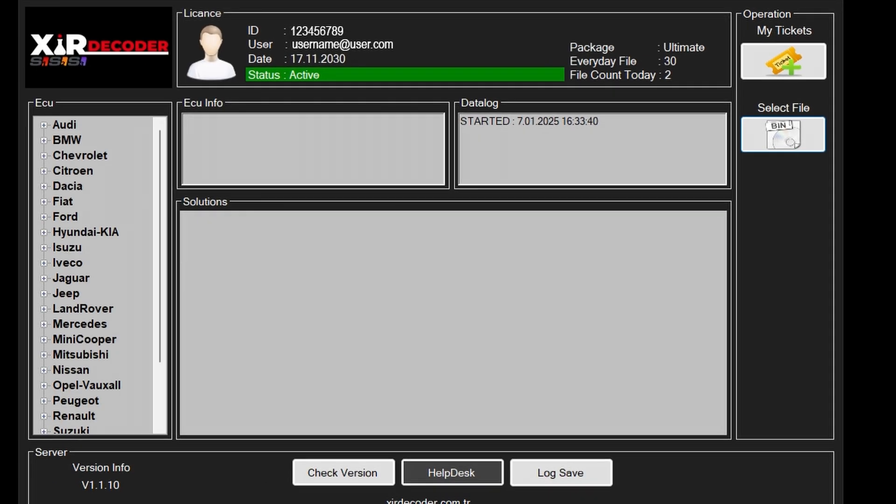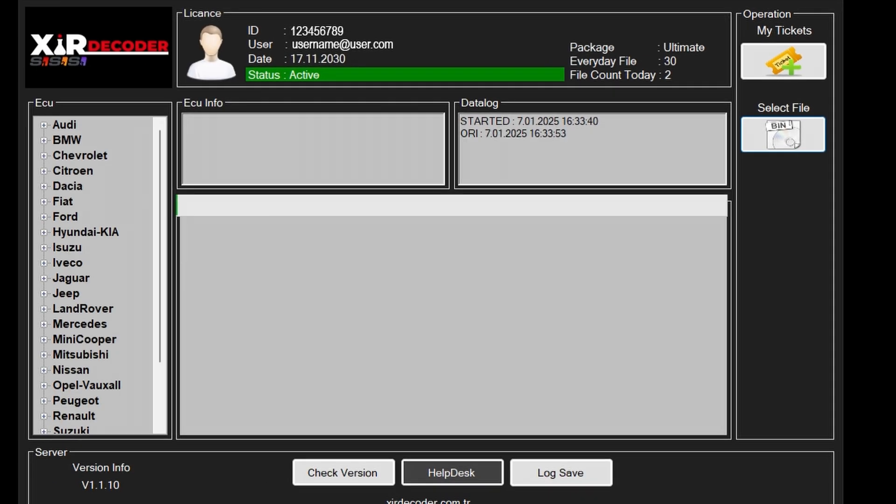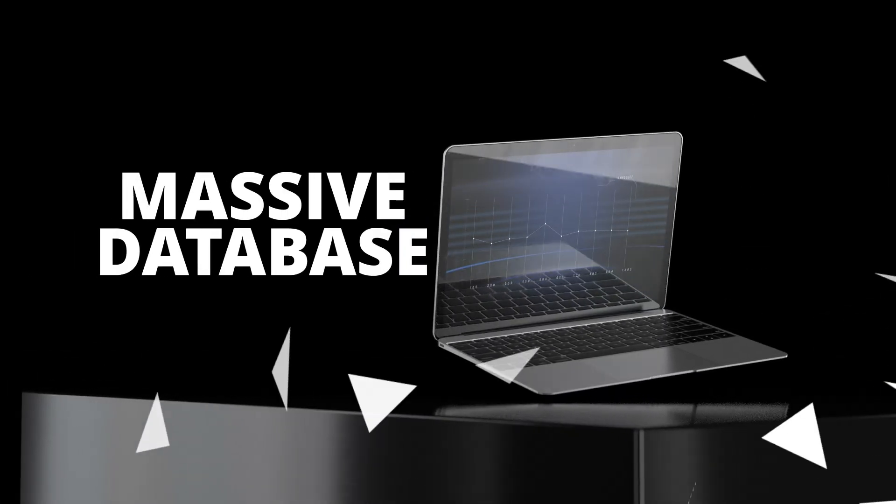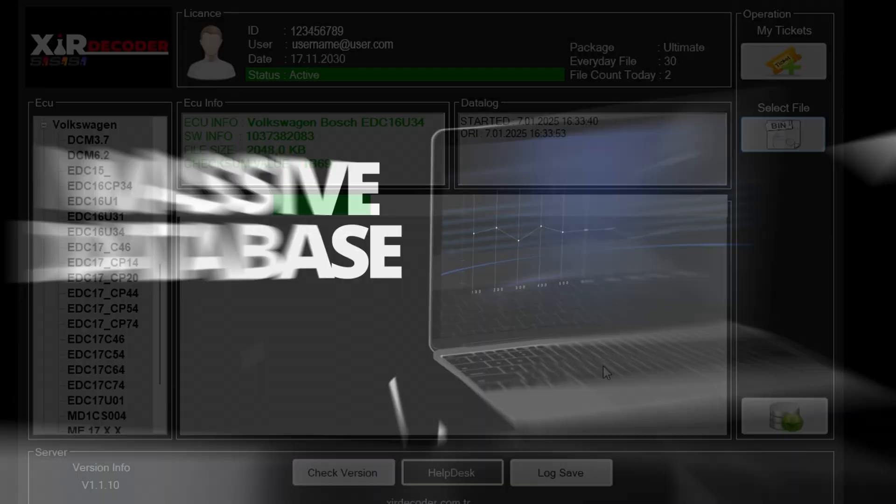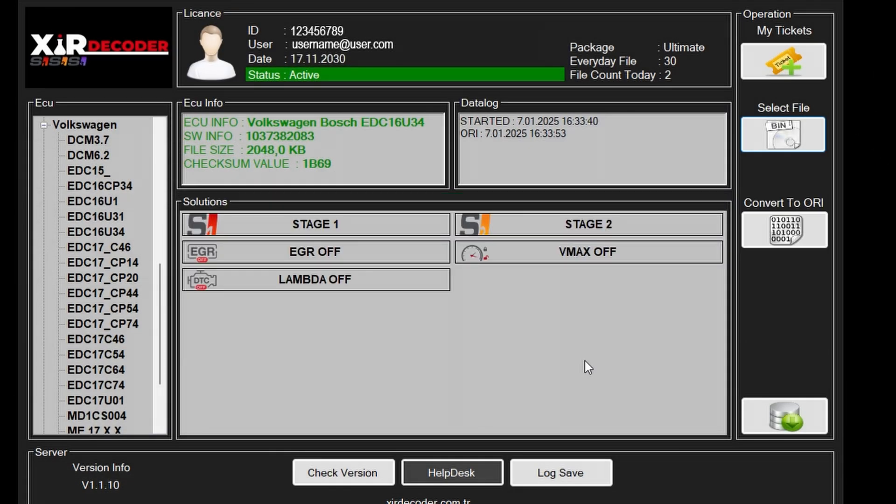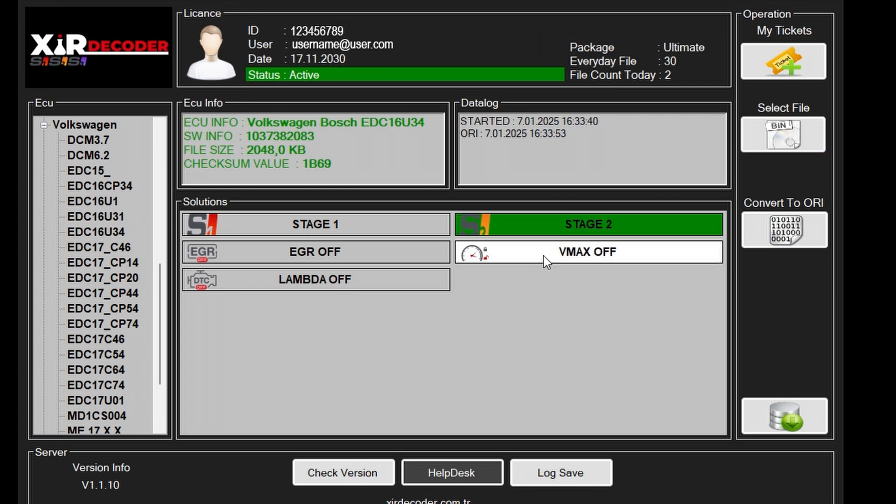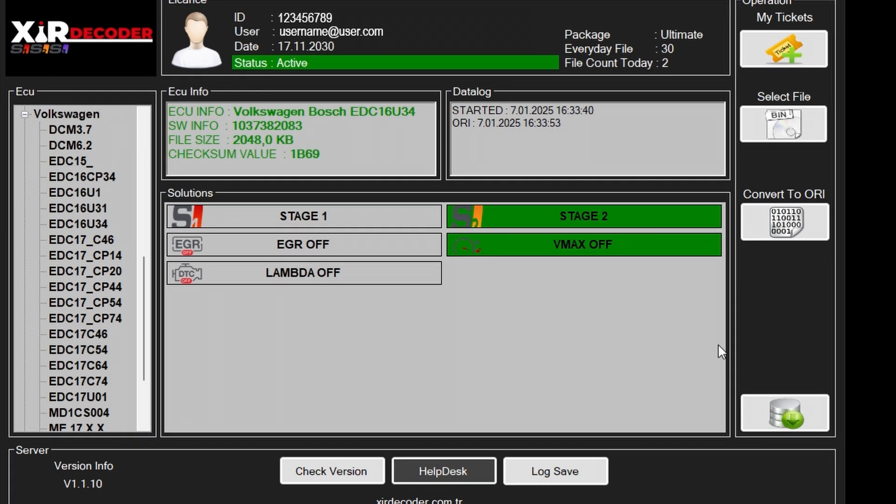The system will scan the uploaded file, match it with our database, and provide solutions on the main panel. You can choose the solutions you need. To download the adjusted file, simply click the download button located at the bottom right of the window.